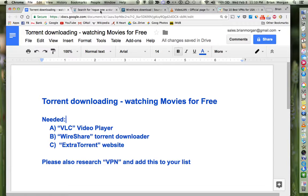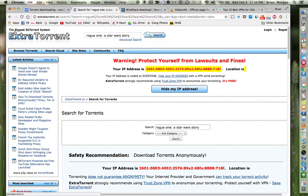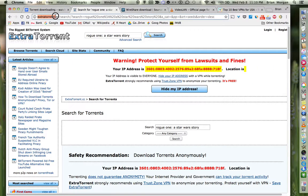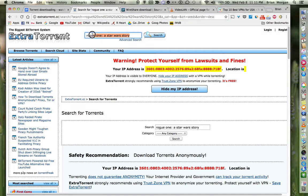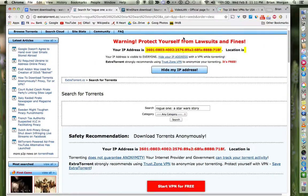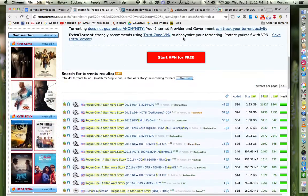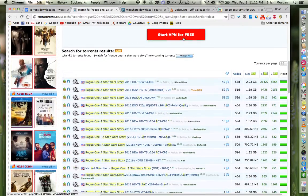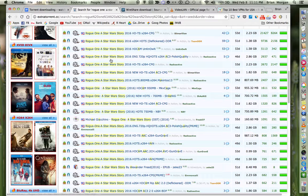So let's go to the ExtraTorrent website and I'll show you around. This is what the website looks like. Up here is the website right there. I already put a movie in here, I put Rogue One: A Star Wars Story, then I hit search.